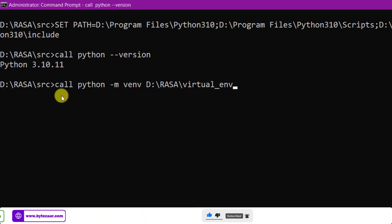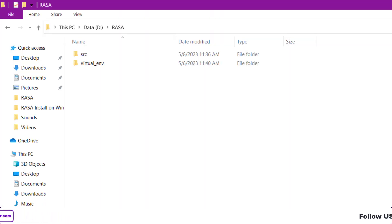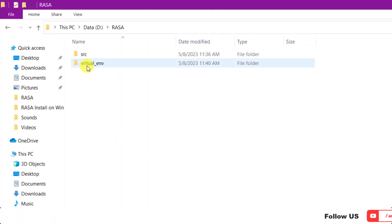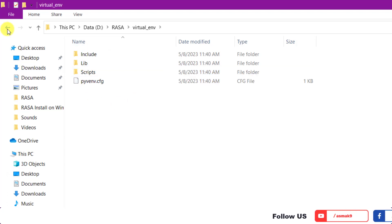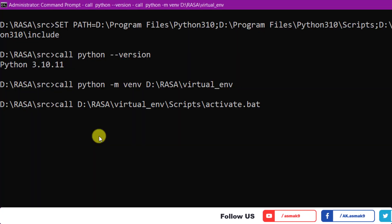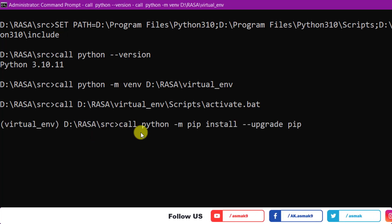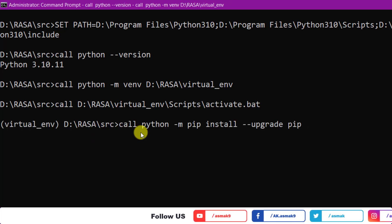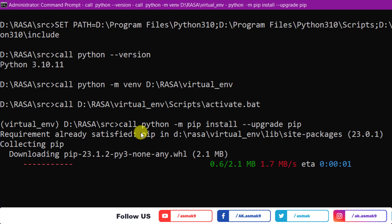Next, enter this command to create the Python virtual environment. You can also check your Rasa directory which shows that the Python virtual environment has been successfully created. Then use this command to activate the Python virtual environment.